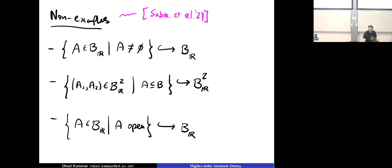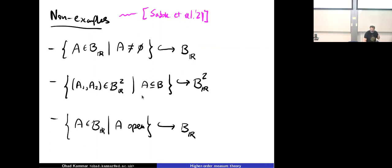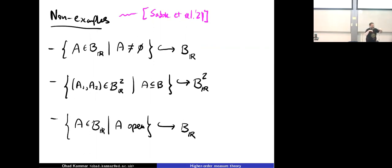Let's look at non-examples. If you look at the Borel sets of the reals, the collection of non-empty Borel sets is a subspace of the Borel sets but it's not a Borel subset. Similarly, pairs of Borel subsets: the inclusion is not a Borel subset. Being topologically open is not a Borel subset. Intuitively, all operations that only operate at the level of sets are not Borel subsets — you can't check membership in them in a measurable way.